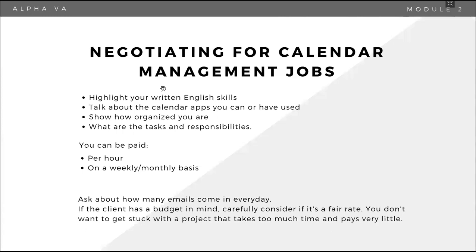So knowing the tasks and responsibilities will help you decide kung fair ba yung ino-offer nila na weekly or monthly payment for this kasi baka naman, calendar management nga, but you only need to spend one to two hours a day or mindi naman, you need to spend a solid block of eight hours. Okay.